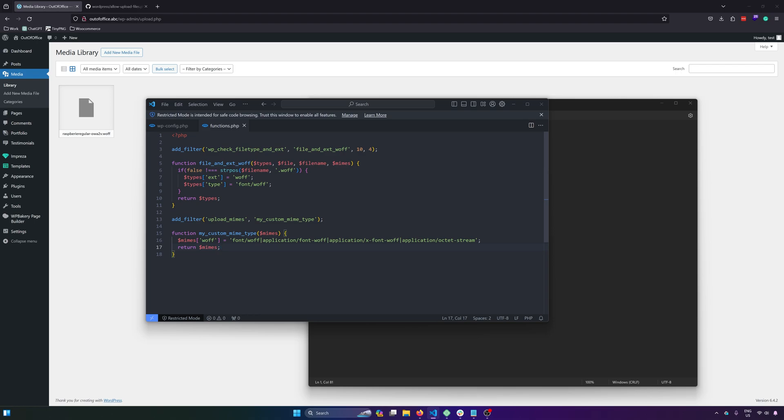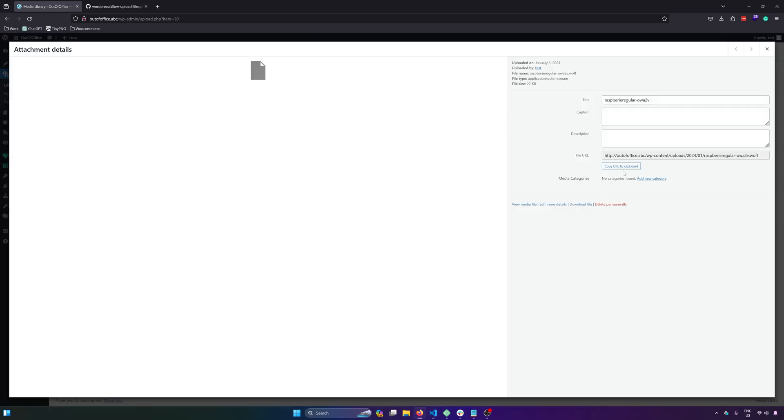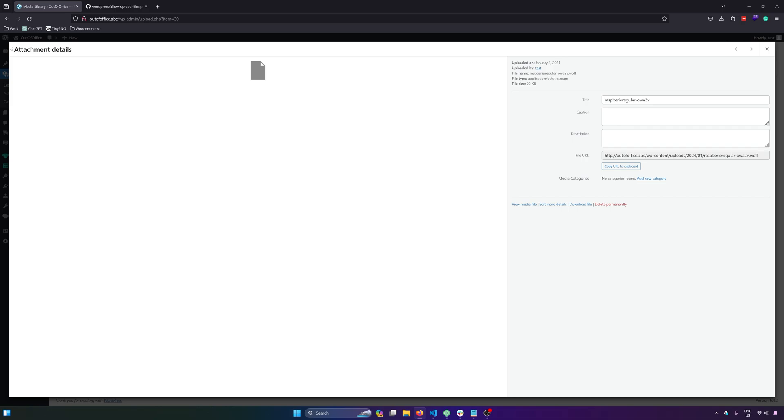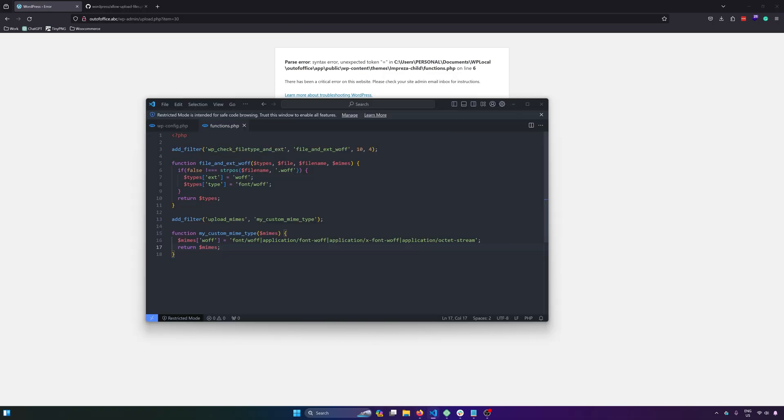And then after that, let's make a test. So once this is saved, let's go to our browser and then let's delete this one. So delete permanently. What's the error here? Functions.php line 6. What is that?